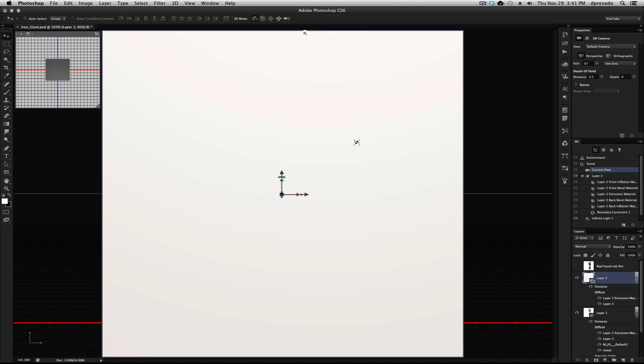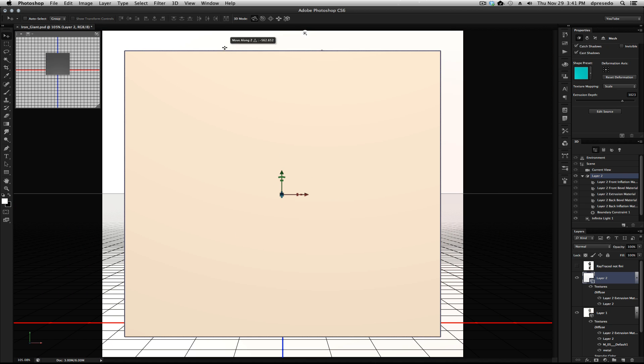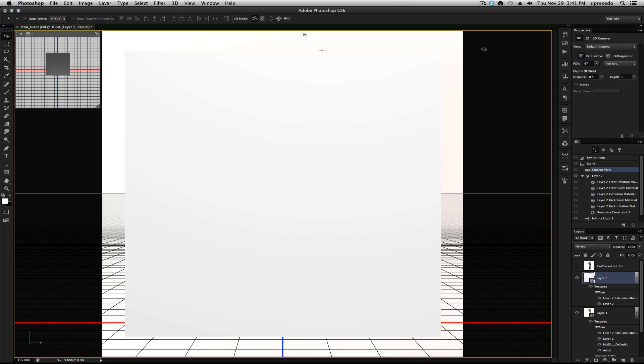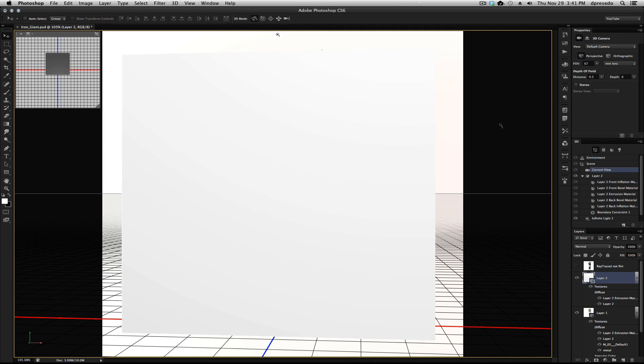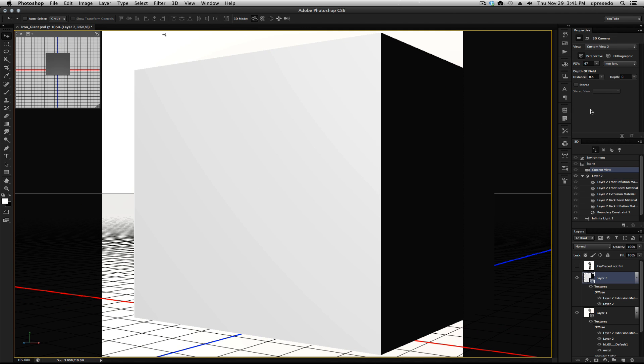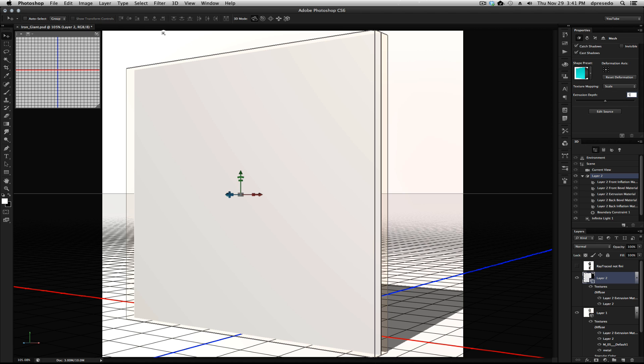And it just created a, as you can see here, you can't see anything, can you? Here we go. A cube. And I just basically reduced the extrusion down, so let's select it, and I just did it to about 5. Hit Enter there.